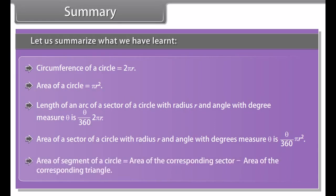Summary: Let us summarize what we have learned. Circumference of a circle equals 2 pi r. Area of a circle equals pi r square. Length of an arc of a sector with radius r and angle theta in degrees equals (theta / 360) times pi r square. Area of a segment of a circle equals the area of the corresponding sector minus the area of the corresponding triangle.